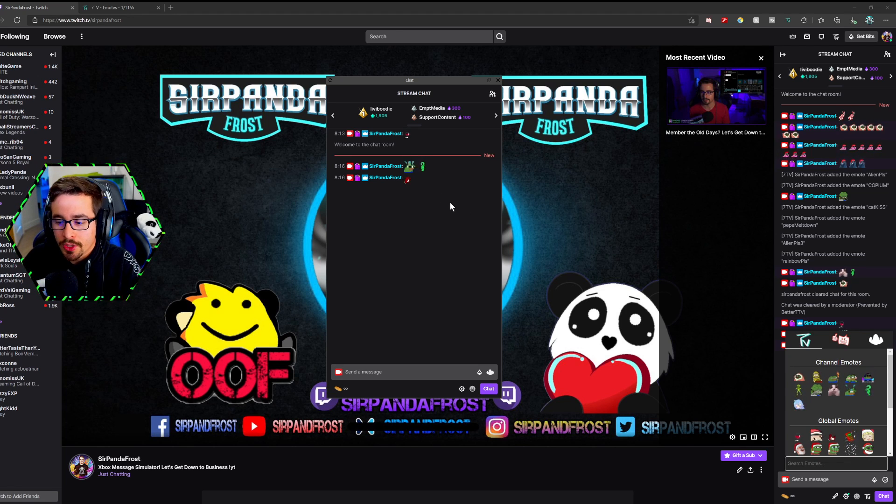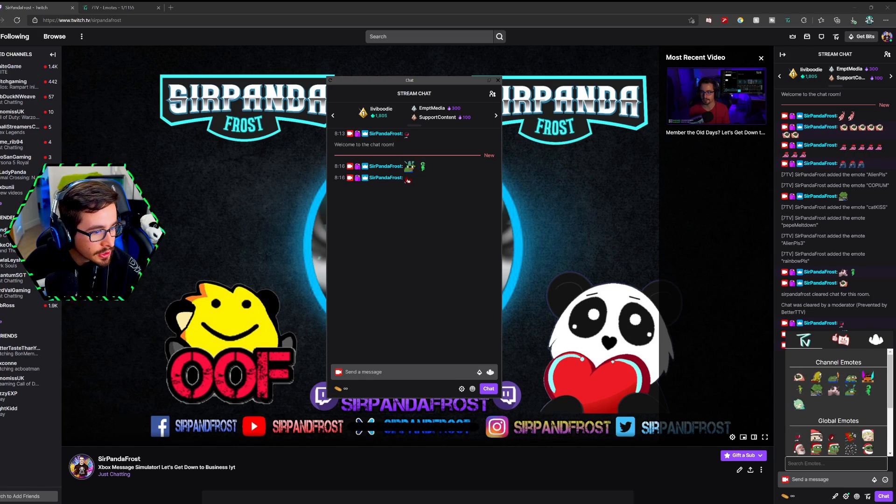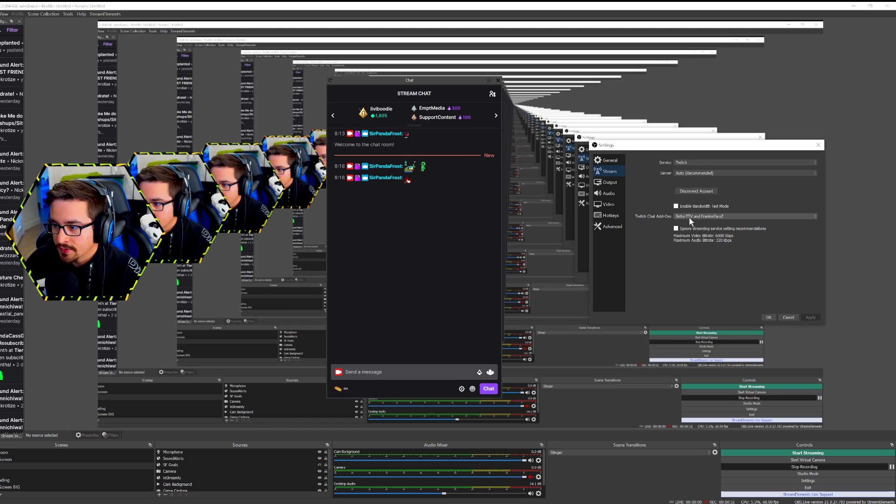What you're going to want to do is click the settings button in the bottom right corner, and you're going to want to make sure when you go to Stream, under Twitch add-ons, that you have BetterTTV and FrankerFaceZ enabled. This must be on, and if this doesn't show up, you have to make sure that you are linked through Twitch — connected the new way, not the old way.